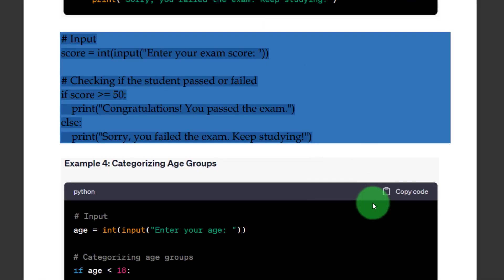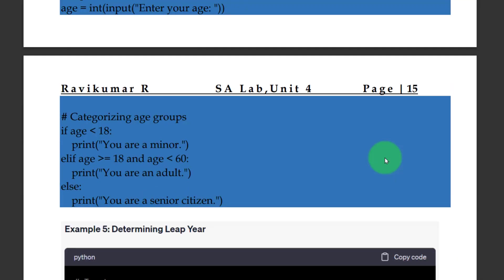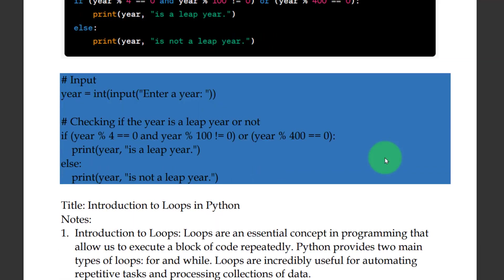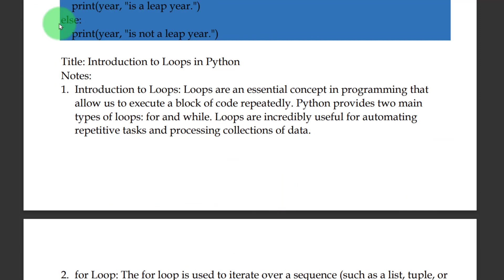Let us move on to categorizing the age group — these are the examples, you can go through them. The next important topic is loops in Python.